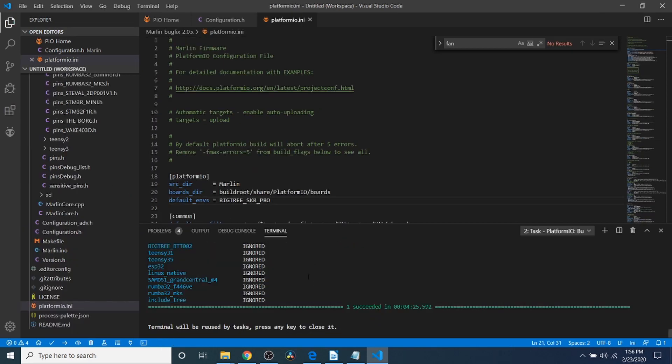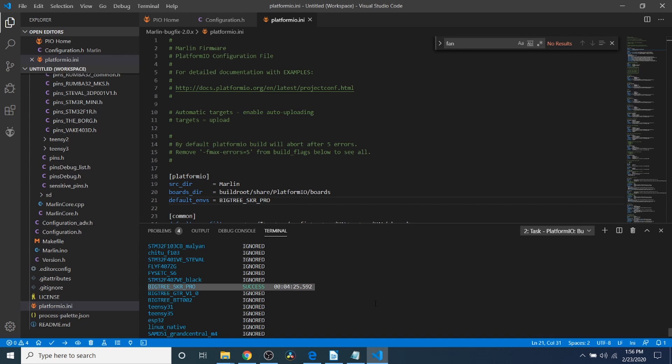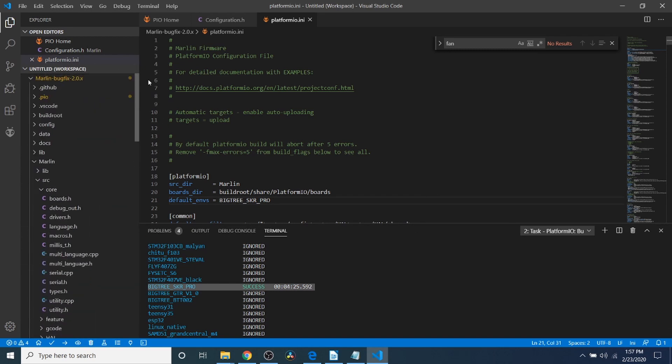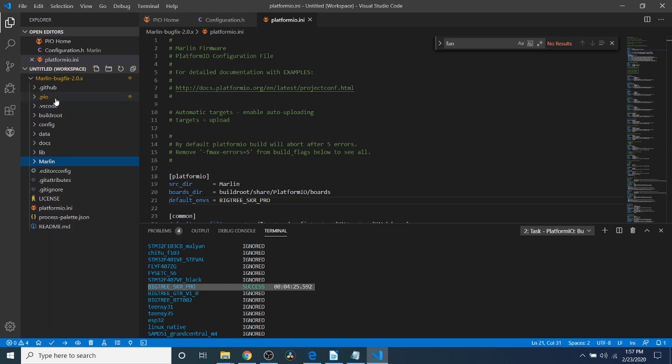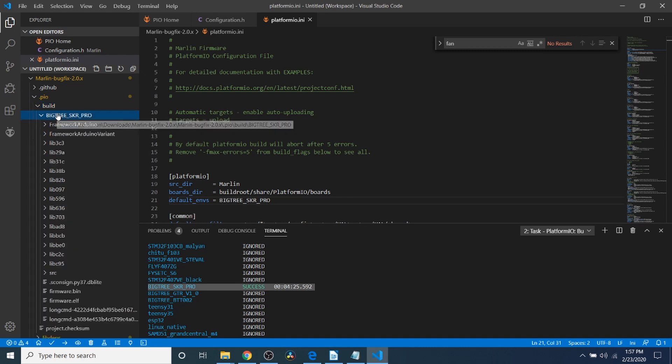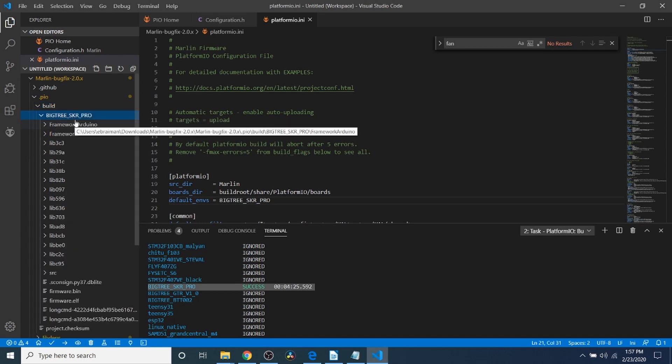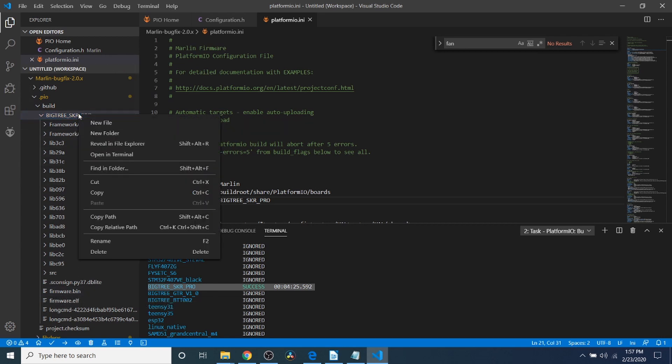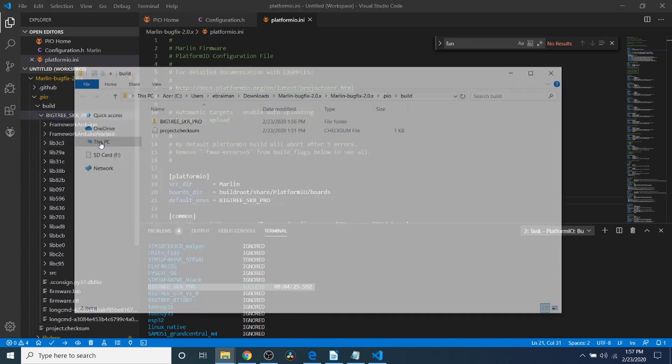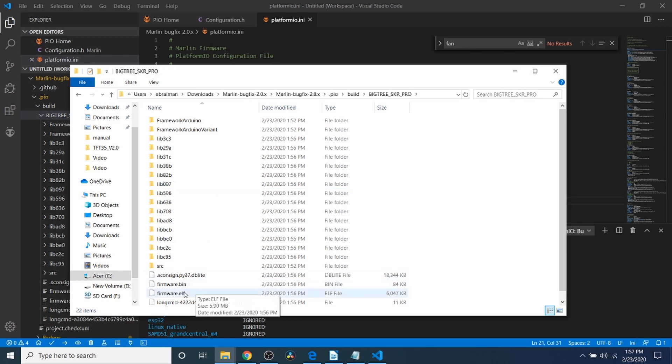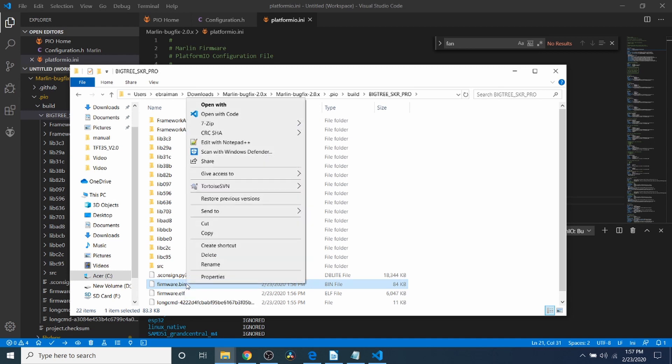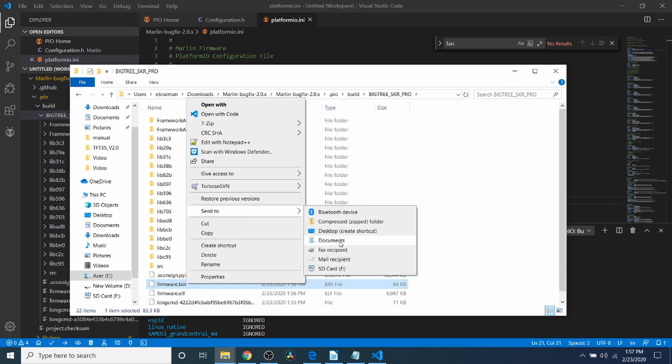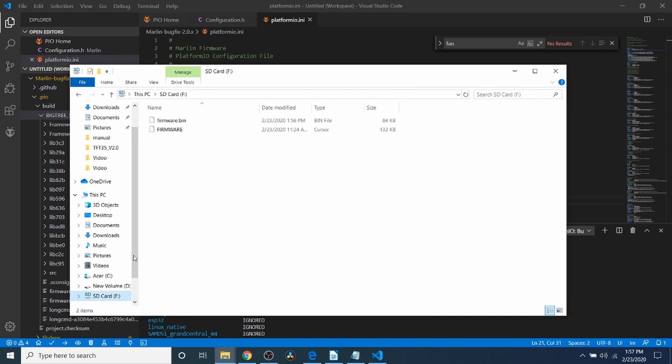Now that the build is completed, what we're going to do is scroll up and check to make sure that it was successful, which it says it is in 4 minutes and 25 seconds. In order to actually load the build, we need to scroll up and go to the .pio folder and open that up. Then go to the build folder, then the BigTreeTechSkr Pro folder. As you can see, firmware.bin is right here. We're going to right-click and go to Reveal and Explorer. Inside Explorer, we're going to open up this folder and highlight Firmware.bin. This is our binary to load for our firmware. We're going to right-click on it and send it to our SD card. Now to confirm it, we can go over to here and see that it's now loaded.